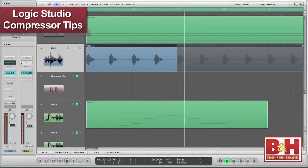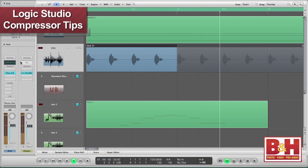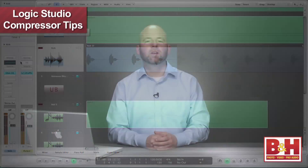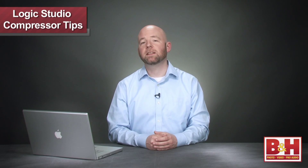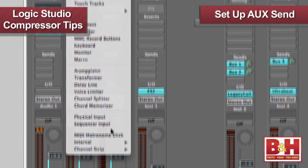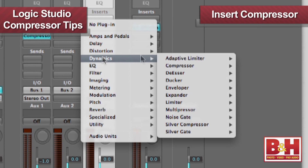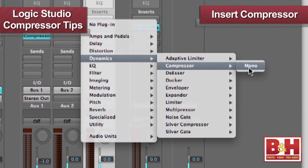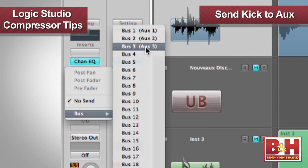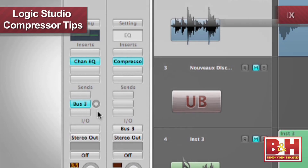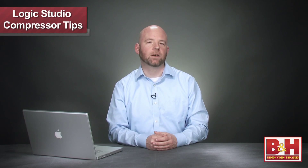Let's say for example we want to make our kick drum pop out in the mix a bit and give us a little more impact. Putting a heavy compressor on the insert may yield the attack we want to help it cut through the mix but at the expense of the fullness of the sound. A solution is to set up an aux send, insert the compressor on the aux and send the kick to it. This gives us a blend of the two sounds.